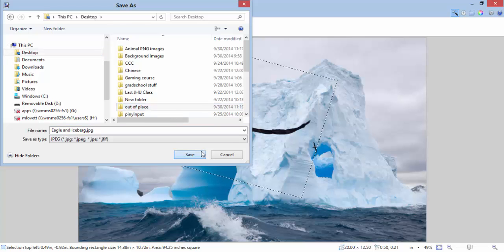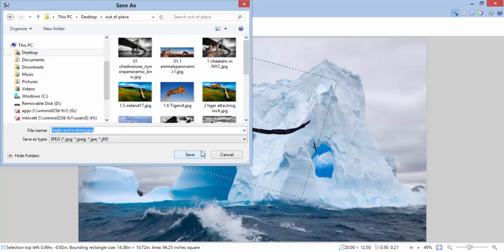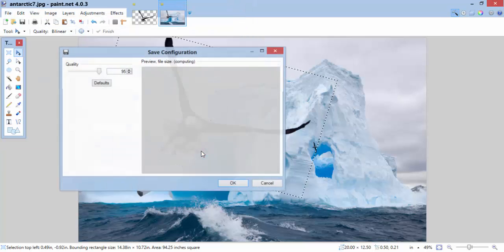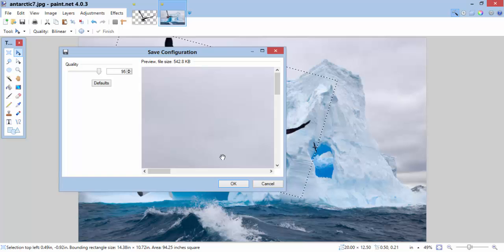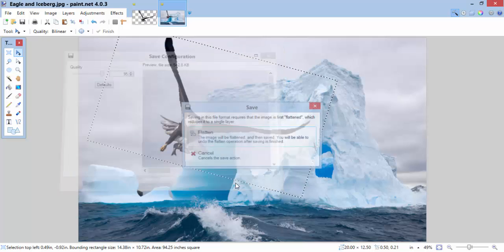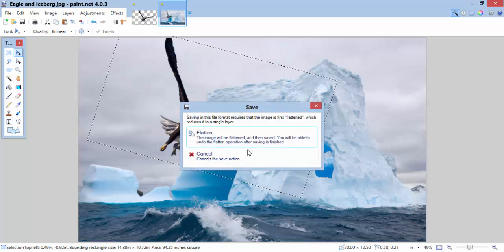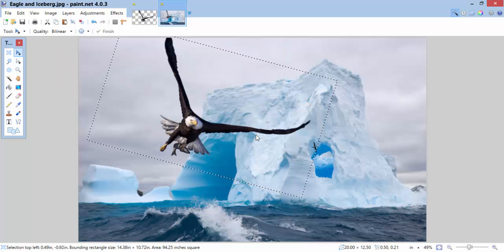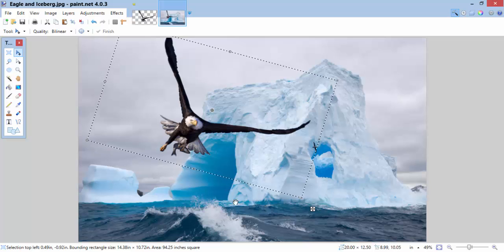The eagle is not. Come on now. Save. Okay. Flatten my image. And I am done. I now have an eagle in front of an iceberg.